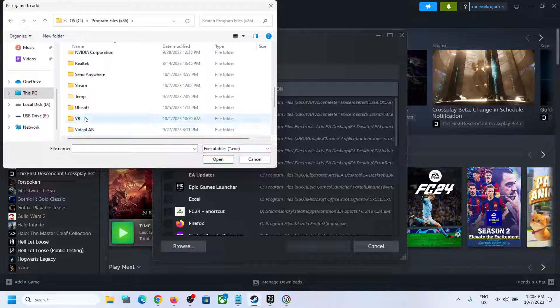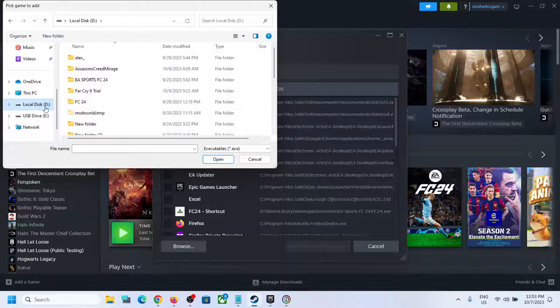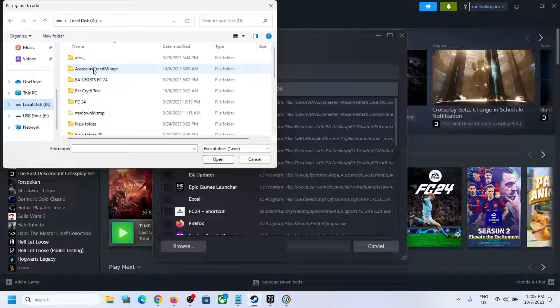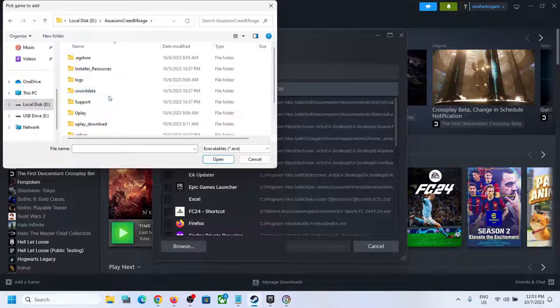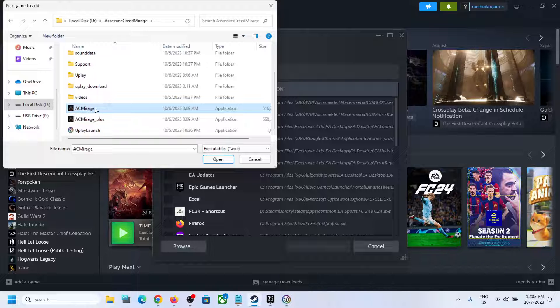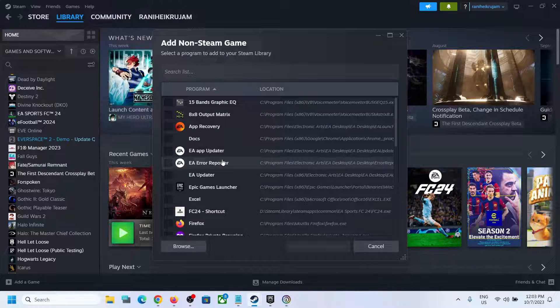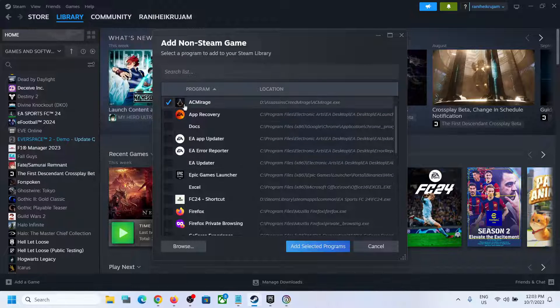game folder. You have to open the game folder and then select the game exe file. Here you can see ACMirage.exe file. Select it and then click on Open. Now once this is added over here,